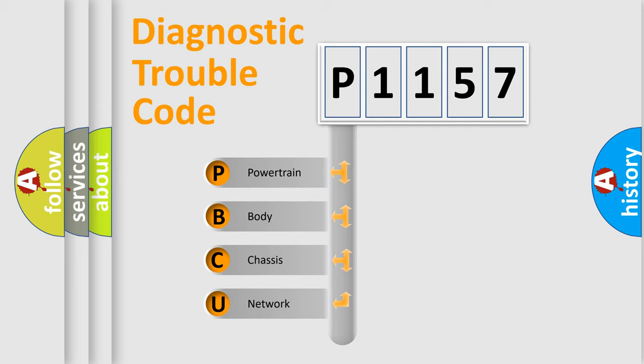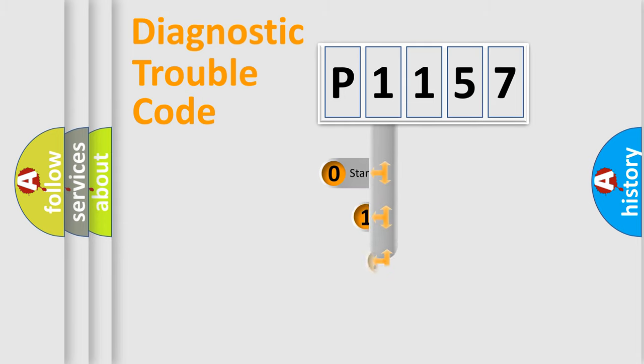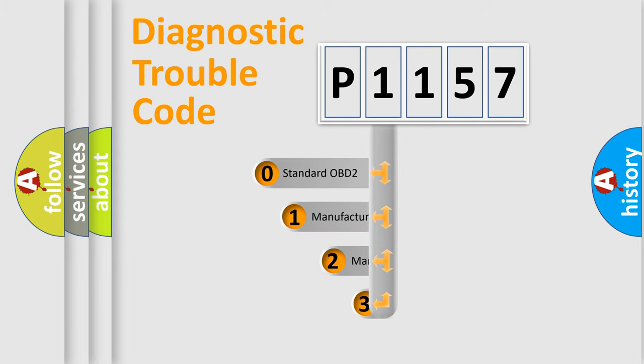We divide the electric system of automobile into four basic units: Powertrain, body, chassis, network. This distribution is defined in the first character code.